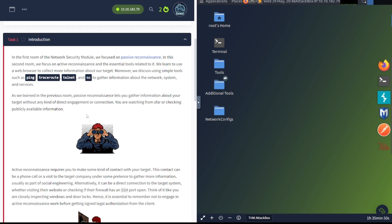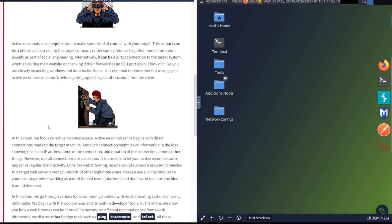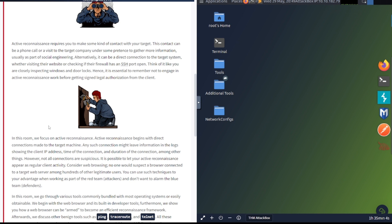Task 1, Introduction. In the first room of the network security module, we focused on passive reconnaissance. In the second room, we focused on active reconnaissance and the essential tools related to it. As we learned in the previous room, passive reconnaissance lets you gather information about your target without any kind of direct engagement or connection. Active reconnaissance requires you to make some kind of contact with your target. This contact can be a phone call or a visit to the target company under some pretense to gather more information, usually as part of social engineering.